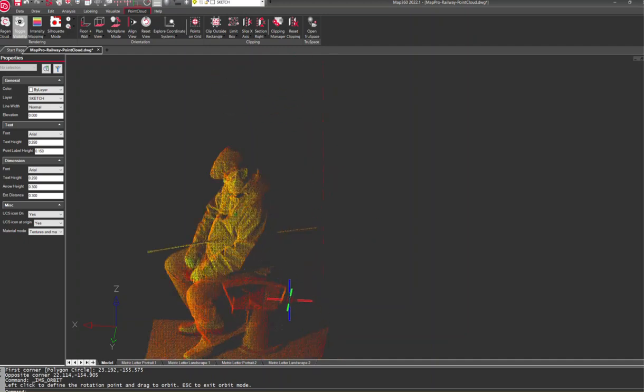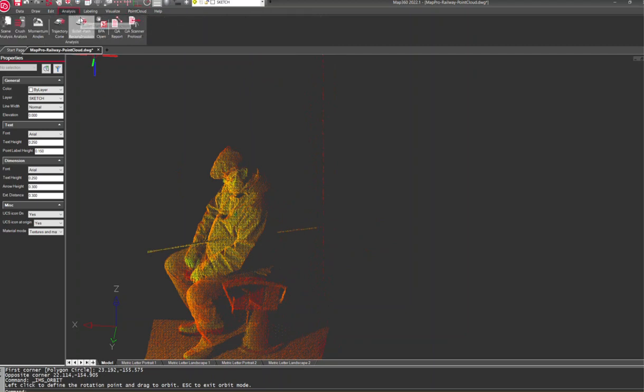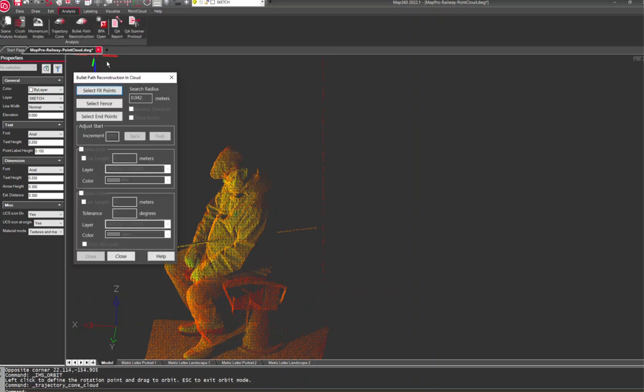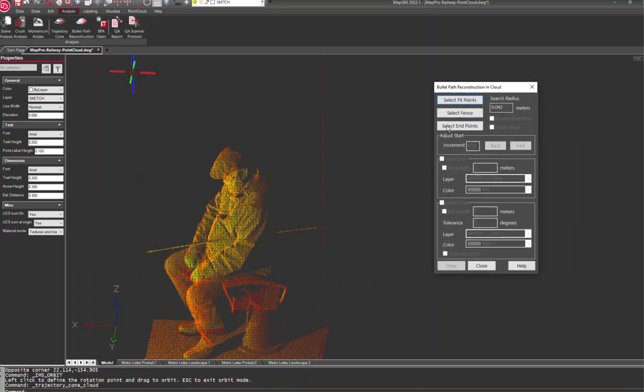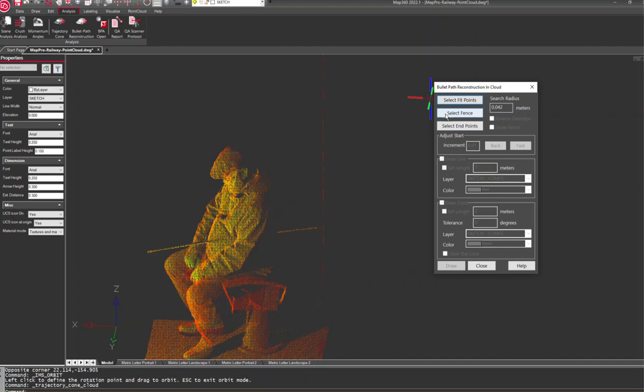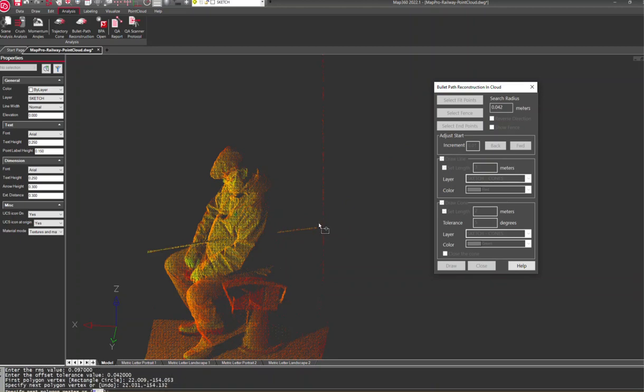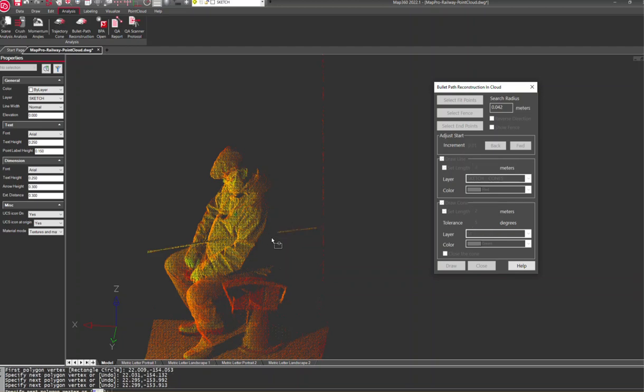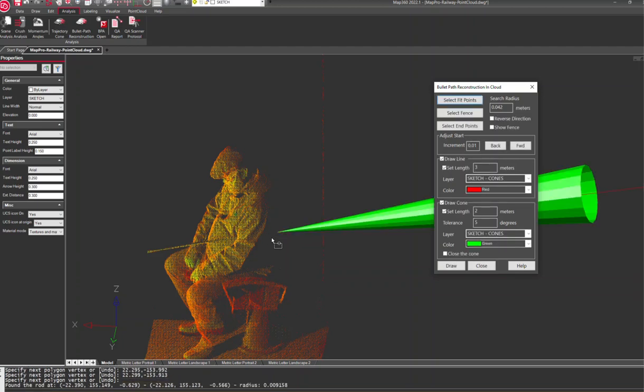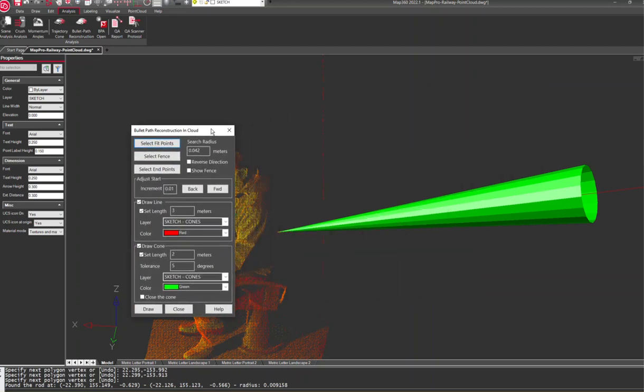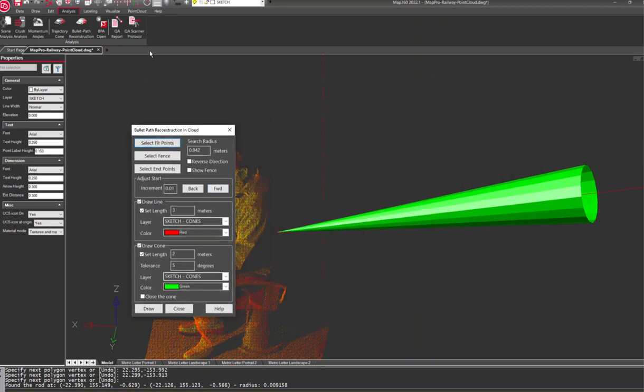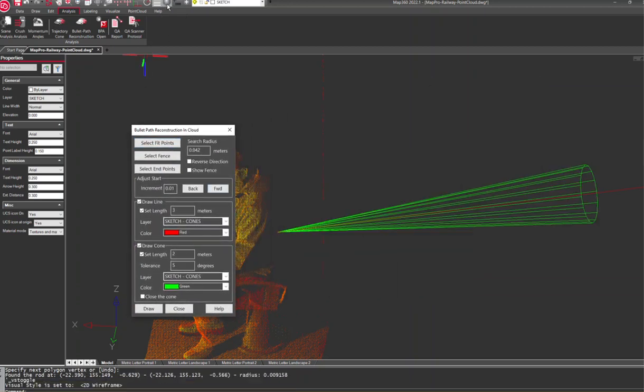The next thing we would do is pop up under analysis and grab our bullet path reconstruction routine. In here, this allows us to set up all our settings. We can either pick points along this point cloud information or fence it. I'm going to use the fence option here, so I just have to go around this data and make sure this rod is included.